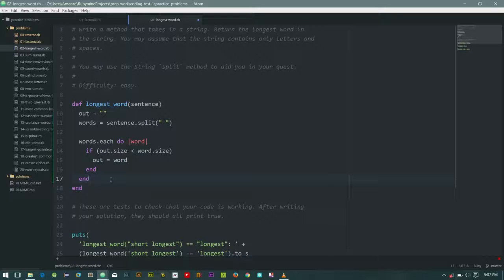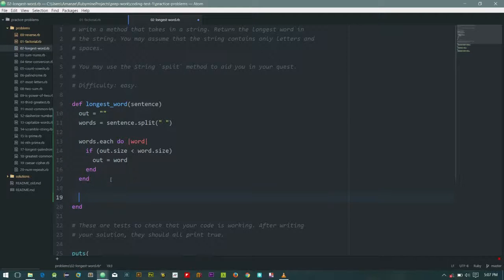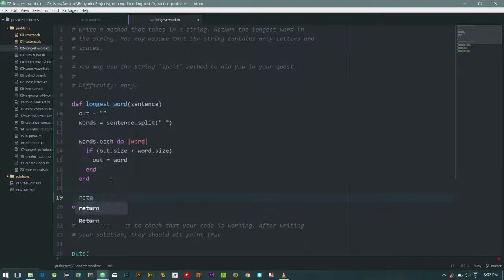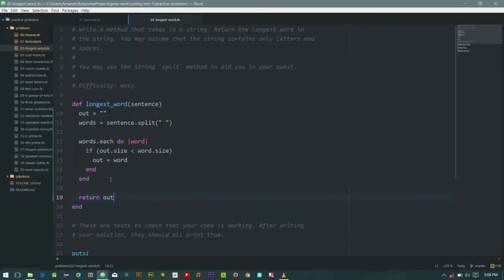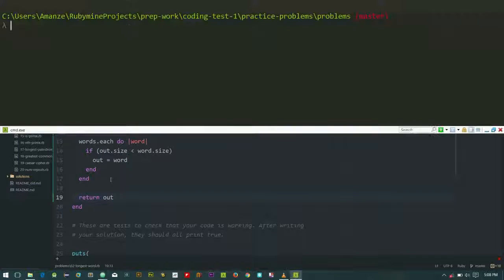So let's just return out. So let's test this. I'll save it and let me do my Ruby test.